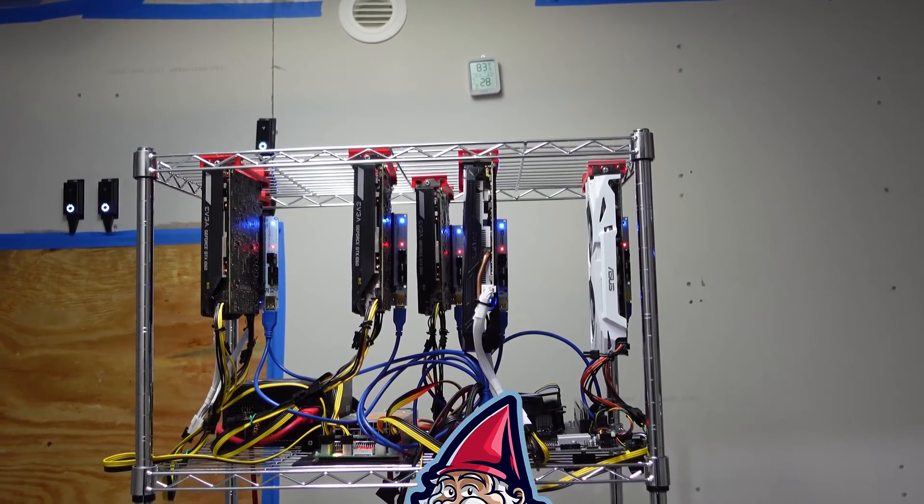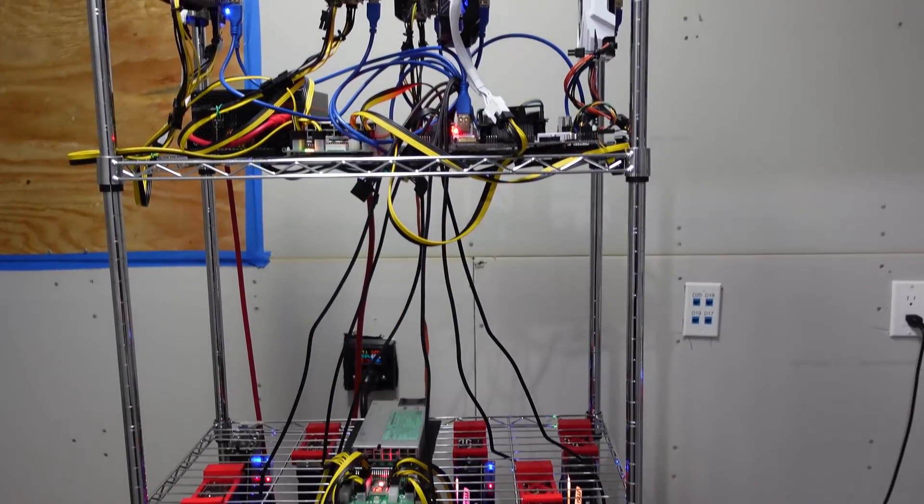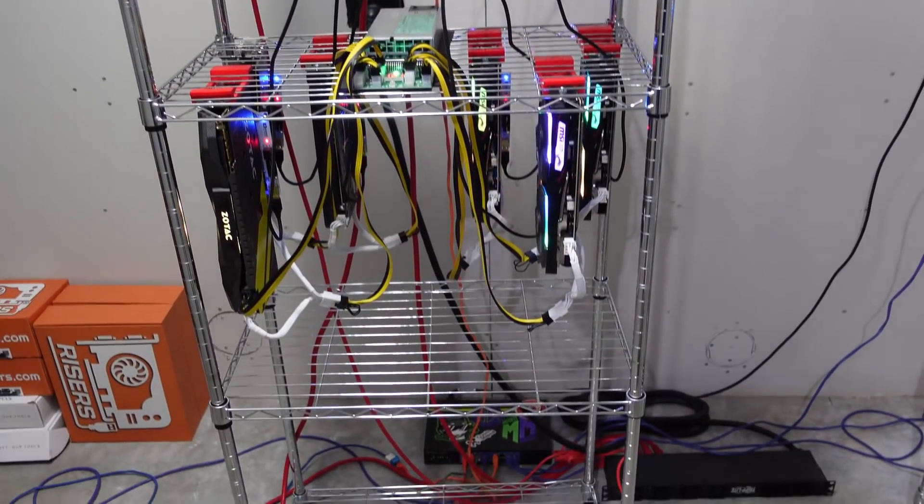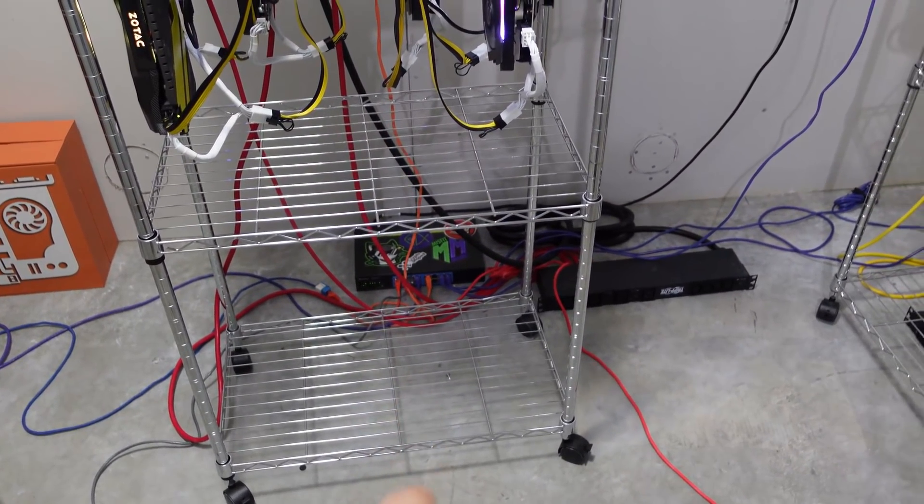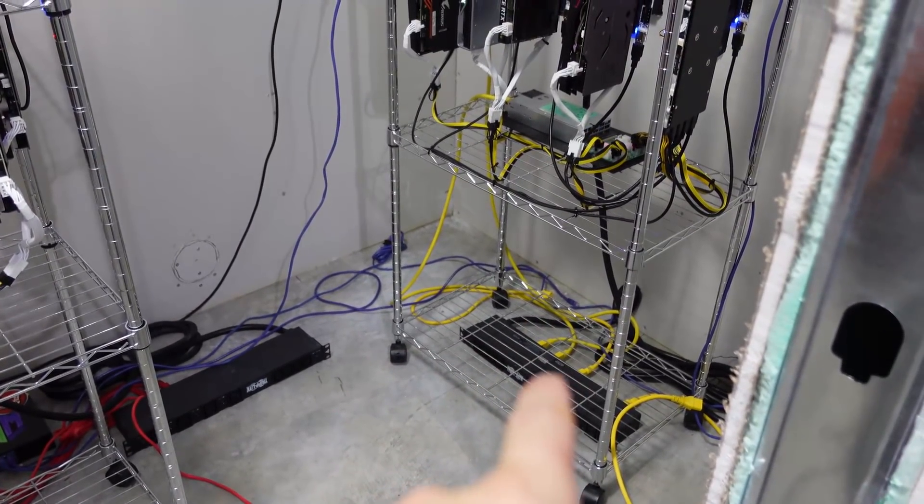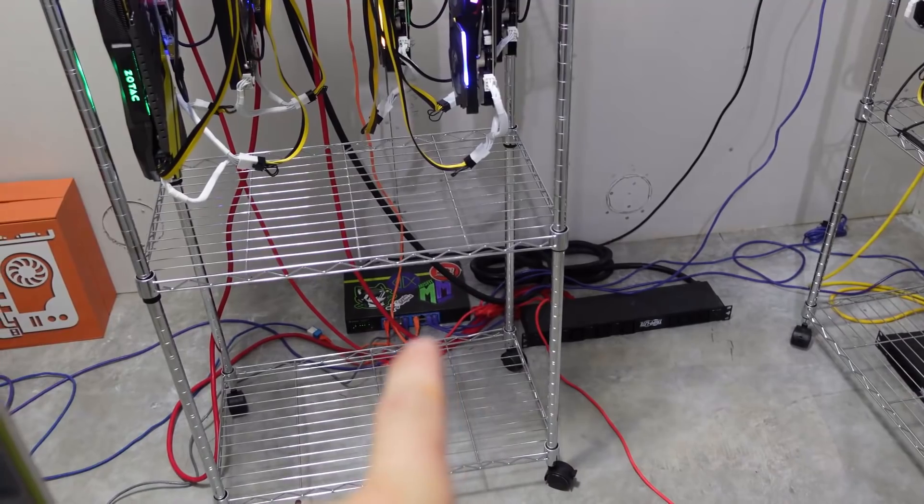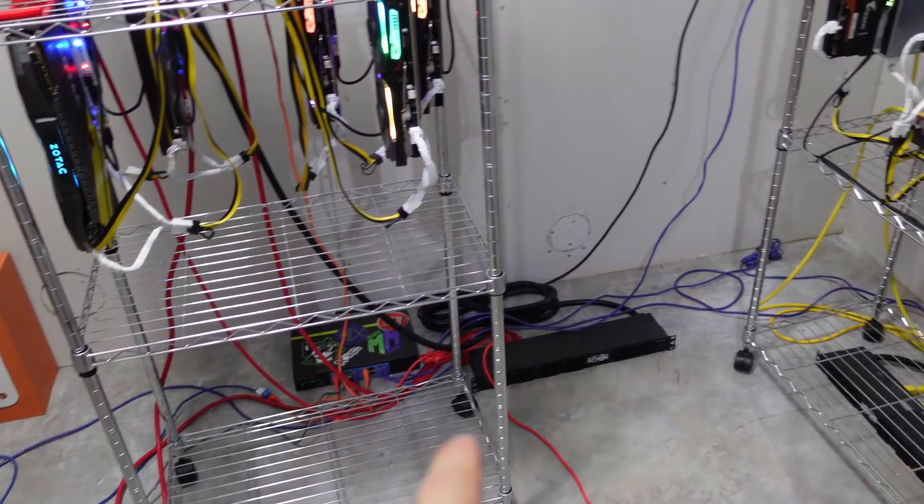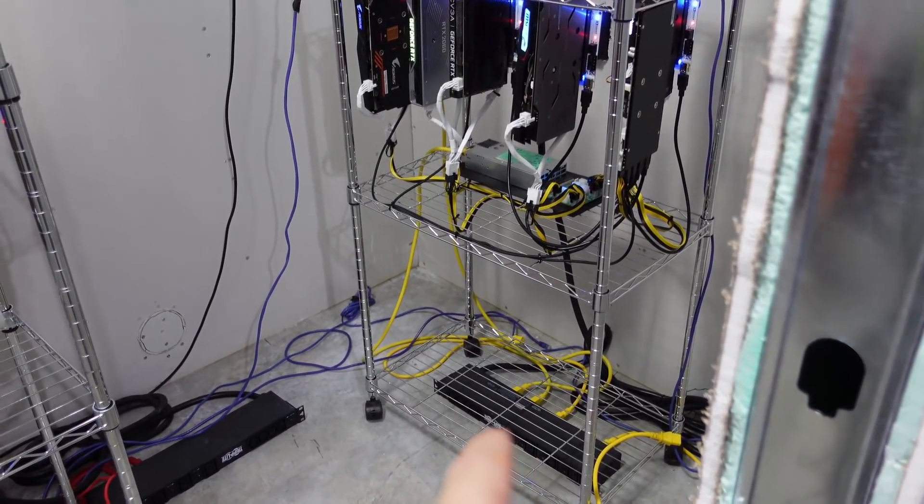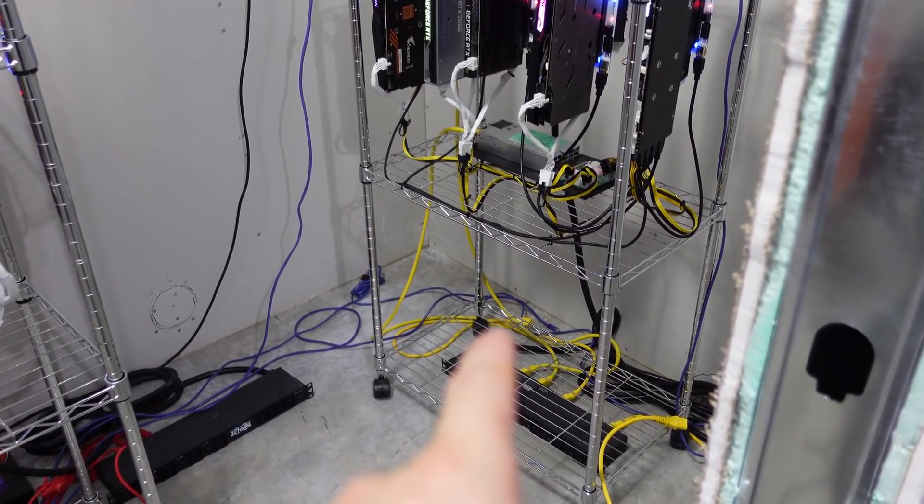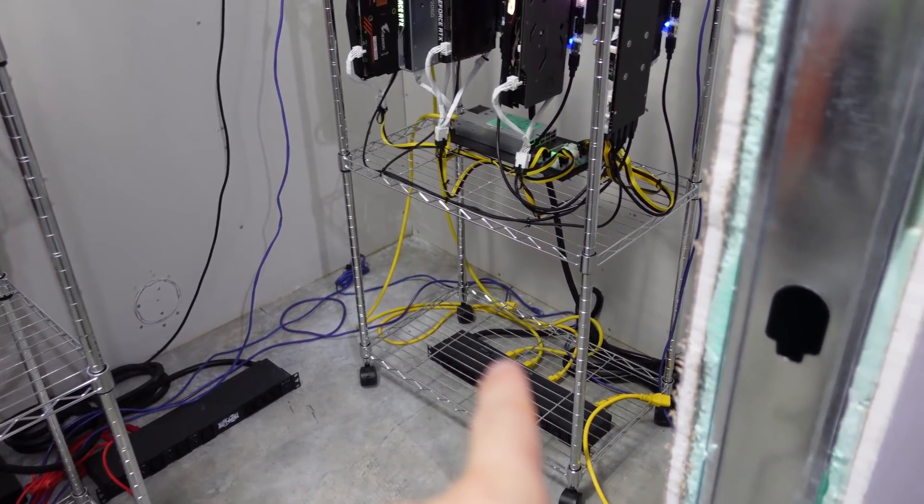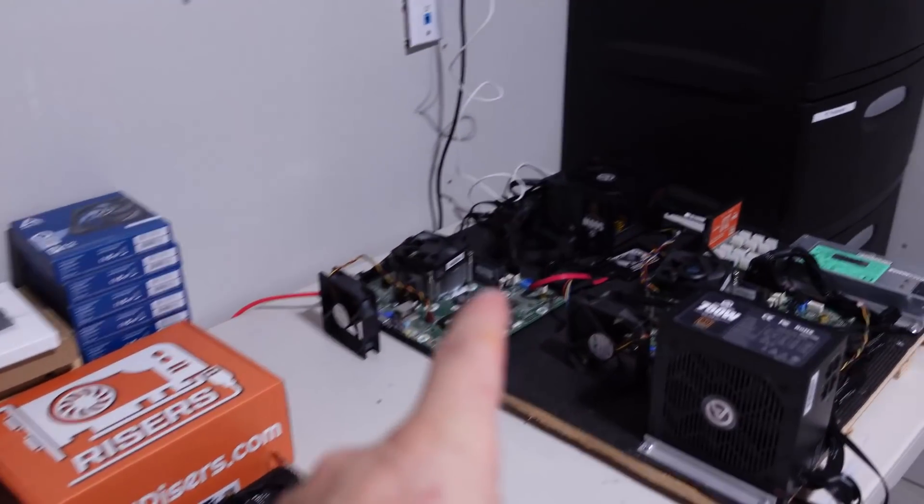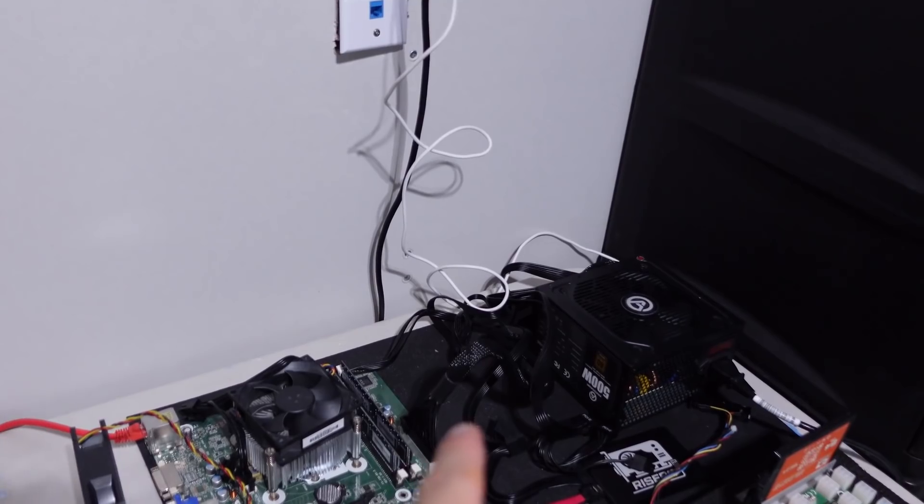What is going on miners and welcome back to the Hobbyist Miner channel. We're missing a few rigs, one and two. We had our seven R9 380 rig here, we had five 470s down here, and our test bench has no card in it.